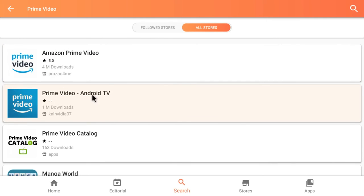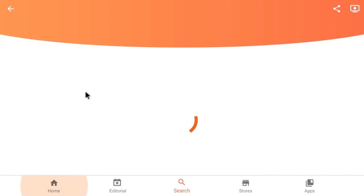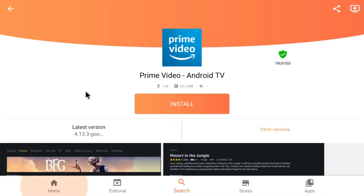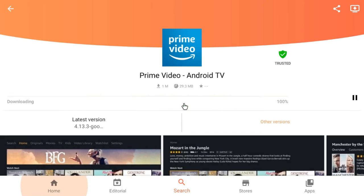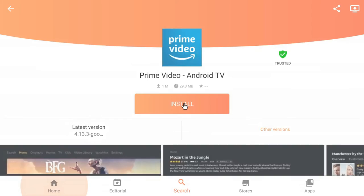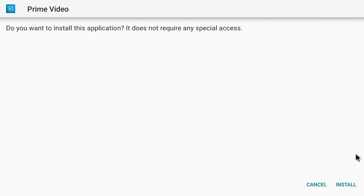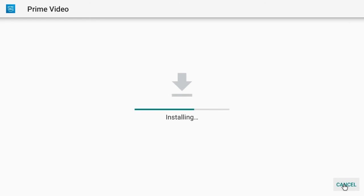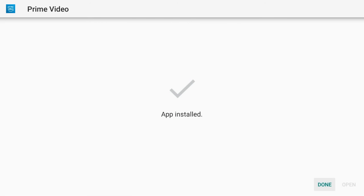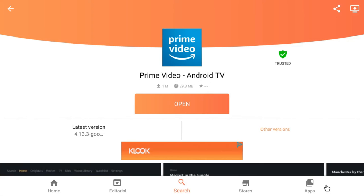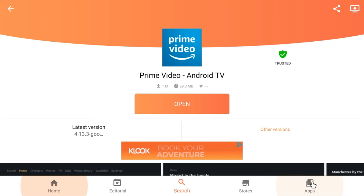We don't select the first Prime Video. We want the one down next with Android TV. That's the one we want, so we click on that and go to install. Again, it takes a few seconds to get fired up, and we click on install down the bottom. As you can see, it's installing nicely.